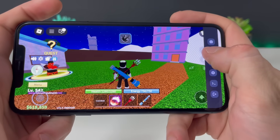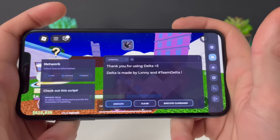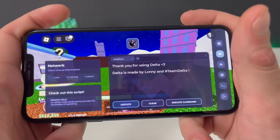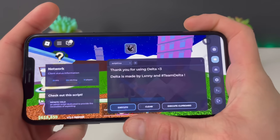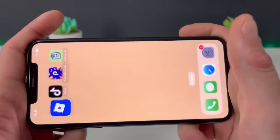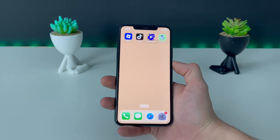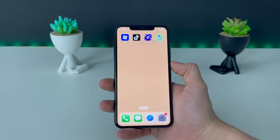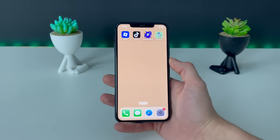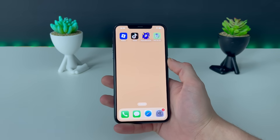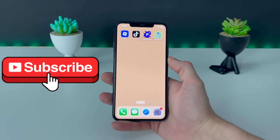It is working guys — Delta Executor for iOS is here. Just follow your boy's each and every step, you won't have any issues receiving it. Do exactly as I did and let's play Roblox like never before. You can also drop your Roblox nickname and ID if you want to connect and play together. Without further ado, that is it for today's video — don't forget to leave a like, share the video, and subscribe to the channel.